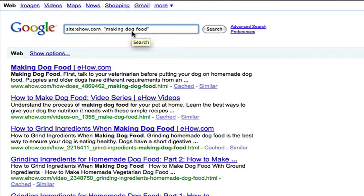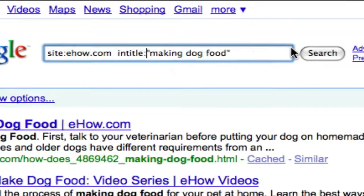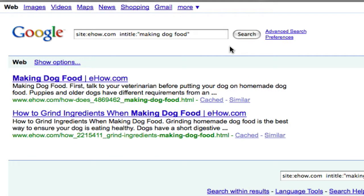Let's take it a little bit deeper. Let's say we only want to find those web pages or blog posts that have 'making dog food' in the actual title of the page. To do that, you would type 'intitle:' colon, then in quotes 'making dog food', and hit search. What this tells us is that out of the entire ehow.com website, there are only two pages that actually have 'making dog food' in that specific order in the title. These are probably going to be the most relevant pages. This saves you a lot of time and hours digging through their website, getting lost and getting sidetracked. In this day and age, getting sidetracked on the internet is very easy to do.